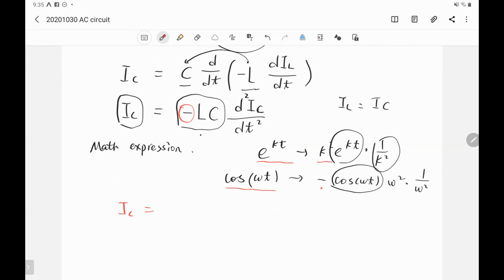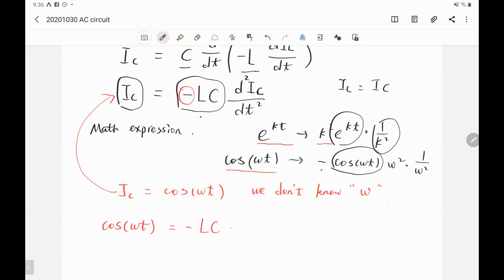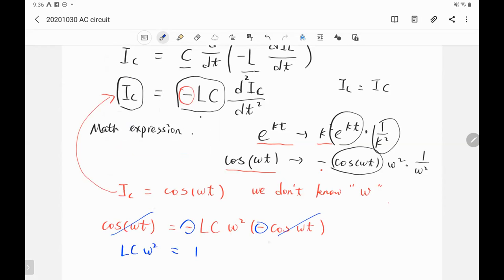We don't know the frequency ω, but we can plug the expression into the differential equation and solve for ω. Plugging I_C = cos(ωt) into the equation: on the left we have cos(ωt), on the right we have minus LC times the second derivative, which gives ω² times minus cos(ωt). The cosine terms cancel, the minus signs cancel, so we get LC·ω² = 1. Therefore, ω = 1/√(LC).